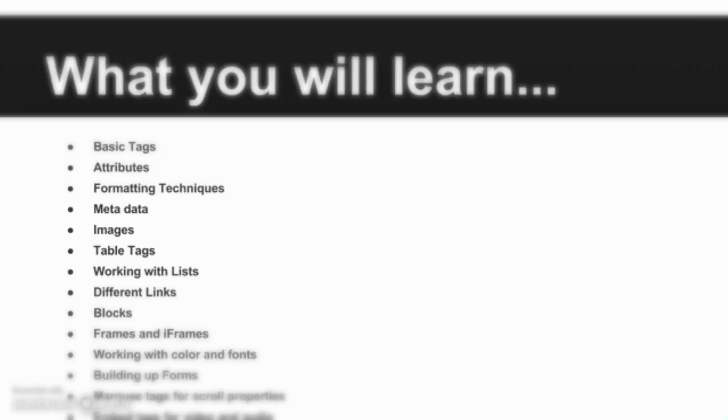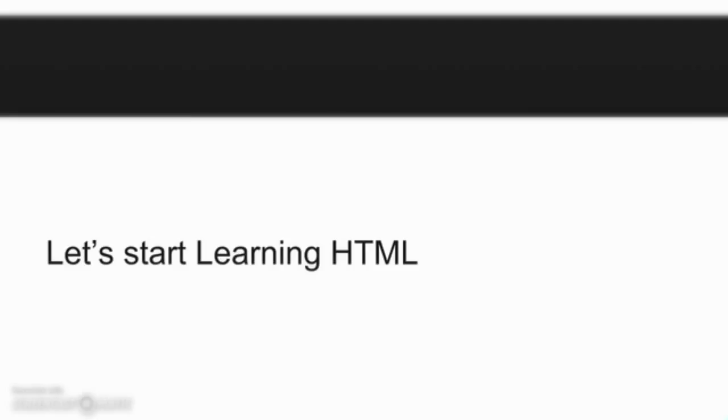Every topic will be explained with practical examples to understand each concept much better. Let's start learning HTML.